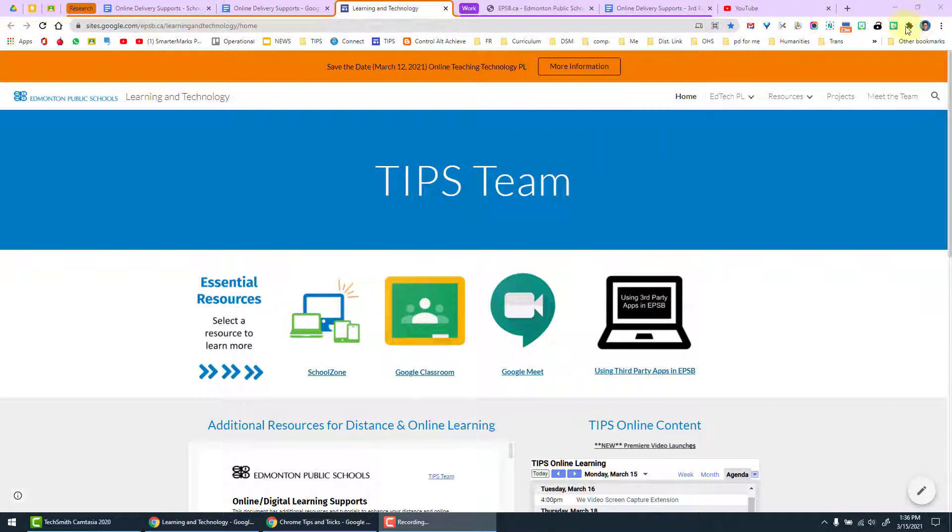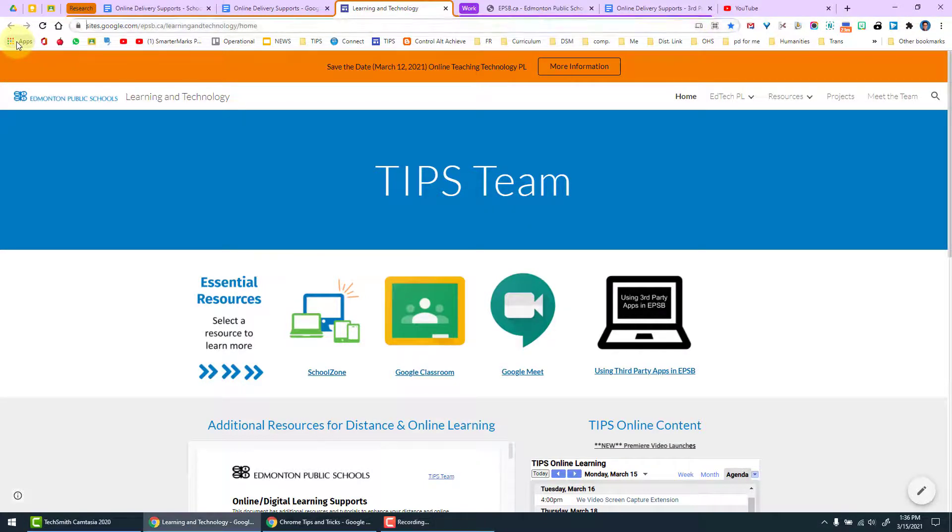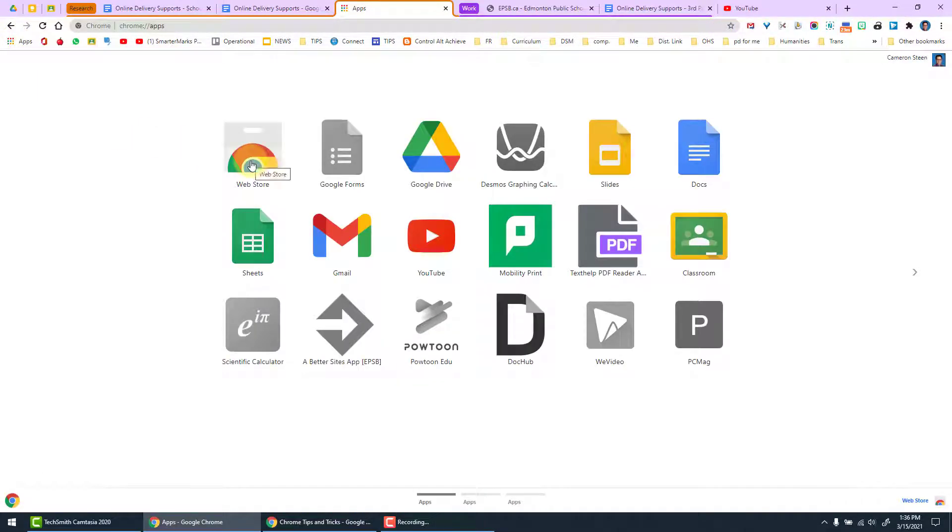Extensions are another way to leverage the power of Google Chrome. These can be found in the Chrome Web Store. If you want to access that, on the left hand side of your bar here under apps, Chrome Web Store, and you will find yourself taken directly there.